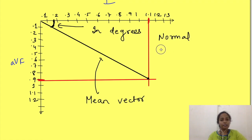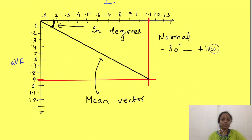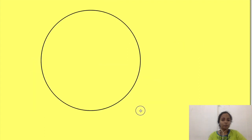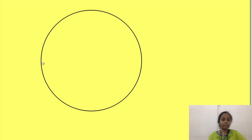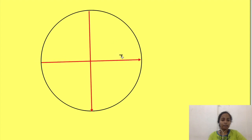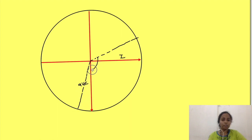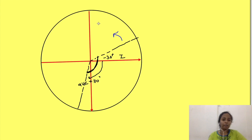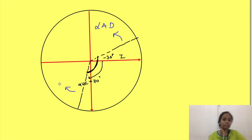The normal range of the cardiac axis is minus 30 degrees to plus 110 degrees. If we draw a circle with the directions of lead 1 and AVF, from minus 30 degrees to plus 110 degrees is the normal axis. If the axis is more negative than minus 30 degrees, it is left axis deviation. And if it is more positive than plus 110 degrees, it means right axis deviation.